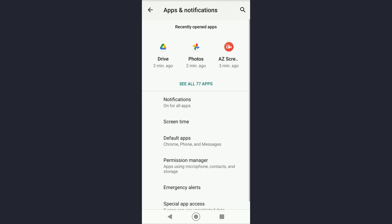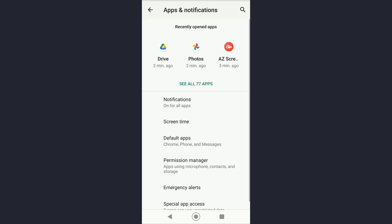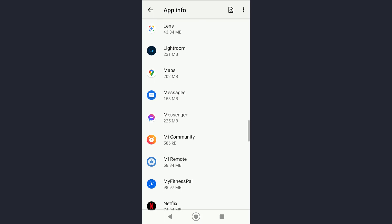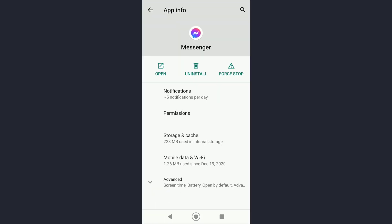Then you want to scroll down all the way until you find your Messenger application. And once you find your Messenger application, tap on it.